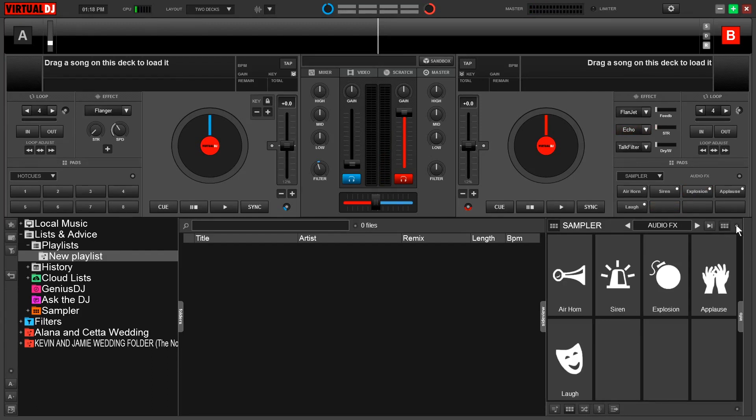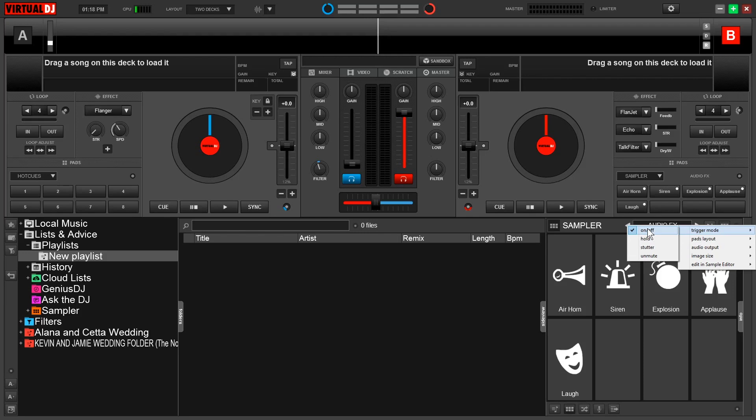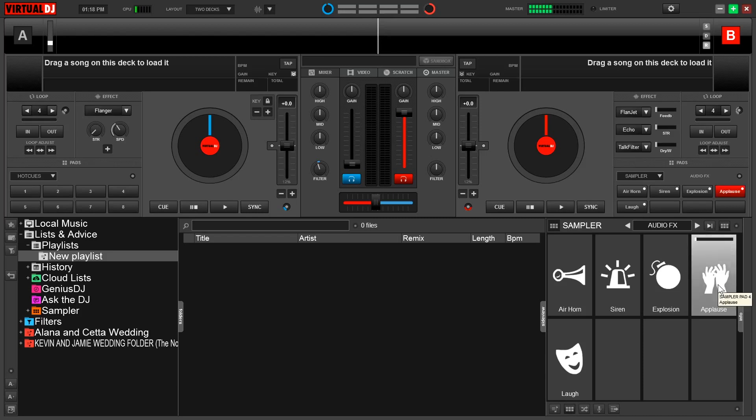Lastly in our options, I want to talk about trigger mode. Now this will allow me to change the behavior of the sample, meaning what it does when I press it. I want to make mention that I am using a mouse today for demonstration purposes, but if you want to do this with your controller, you absolutely can. Now if there's a particular effect where I say you have to right click to deactivate it, in order to do that on your controller, you would simply use the shift key. So to get started, on off simply means that when I press a sample, it's going to start playing from the beginning, and to turn it off, I have to click it again.